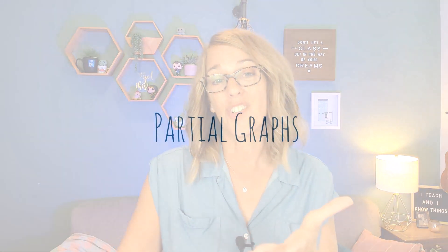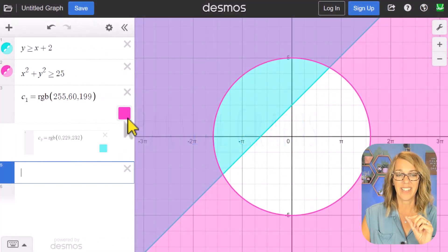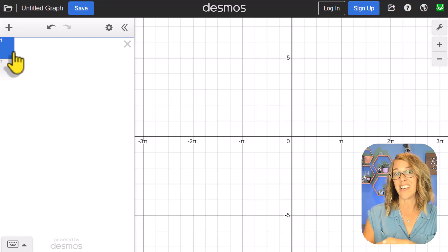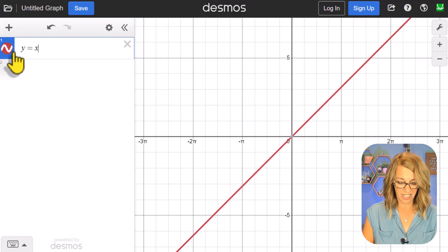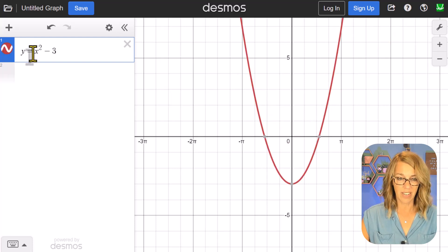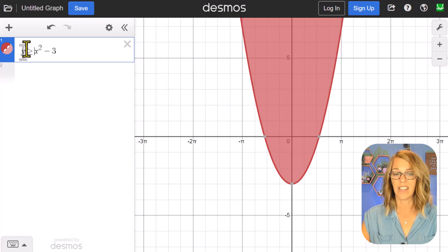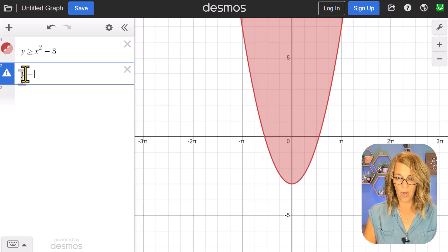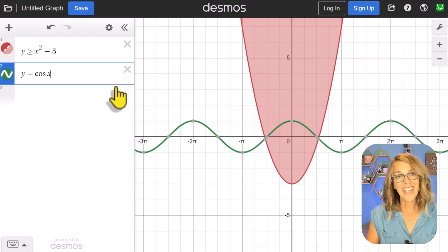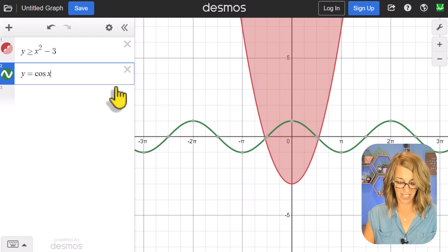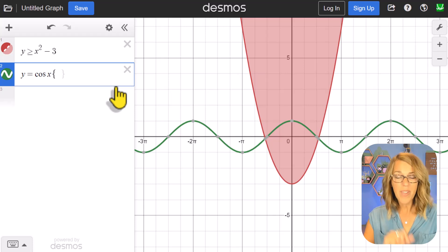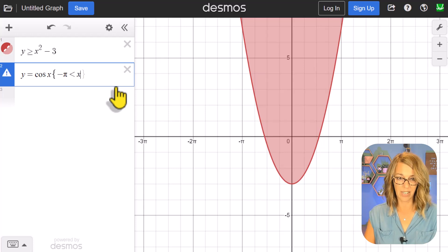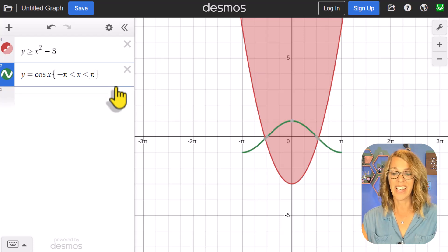Now I'll show domain restrictions. I'll do y is greater than or equal to x squared minus 3 for shading, and also add y equals cosine x. For the cosine graph, I only want it shown between negative pi and pi for x. I'll use curly brackets after the expression and put the restriction inside: negative pi less than x less than positive pi. It gives me just that partial graph.